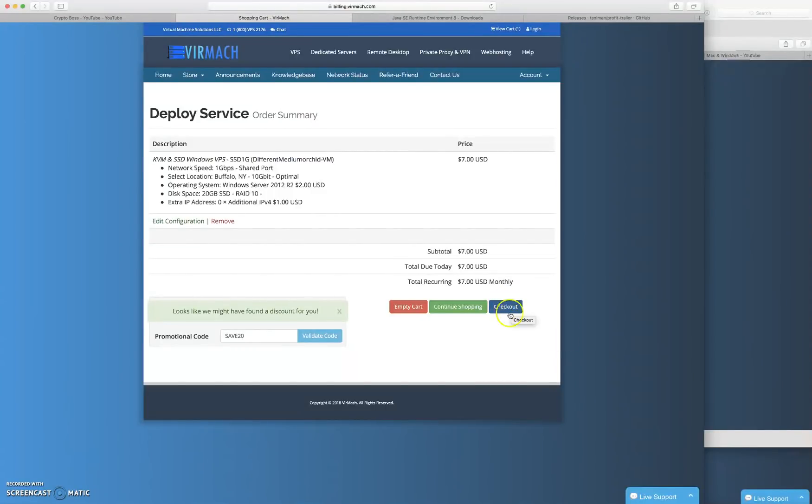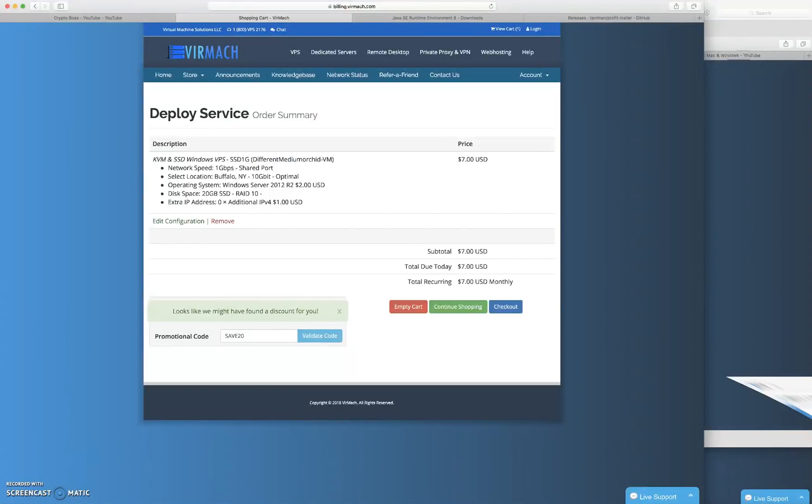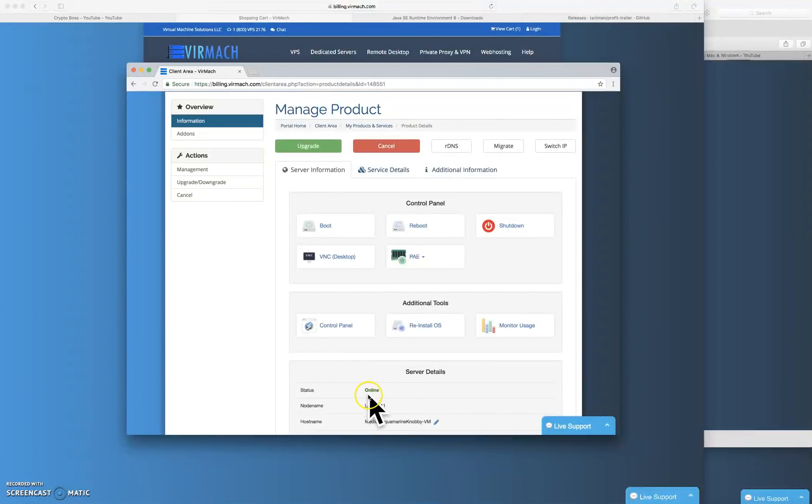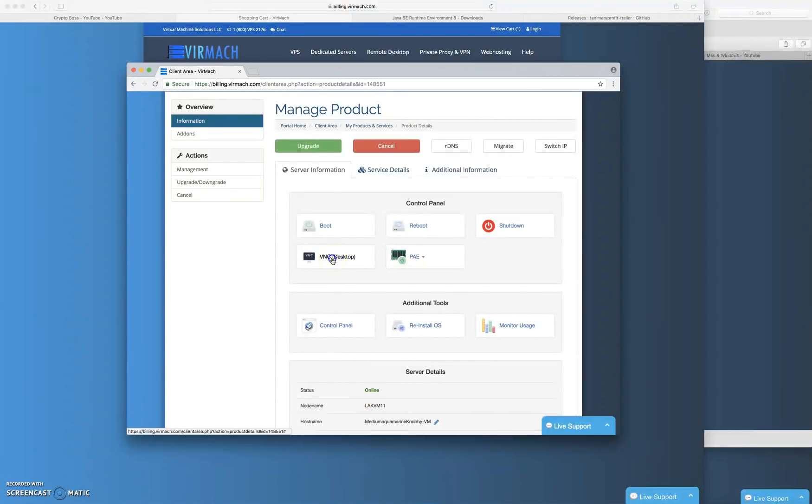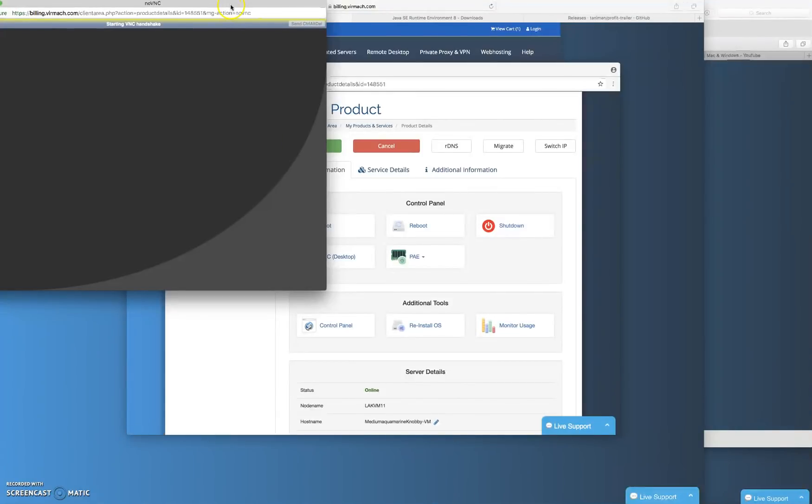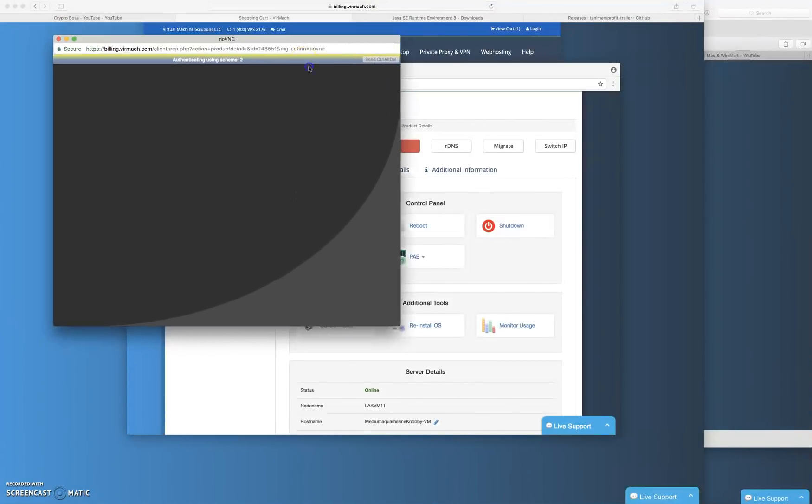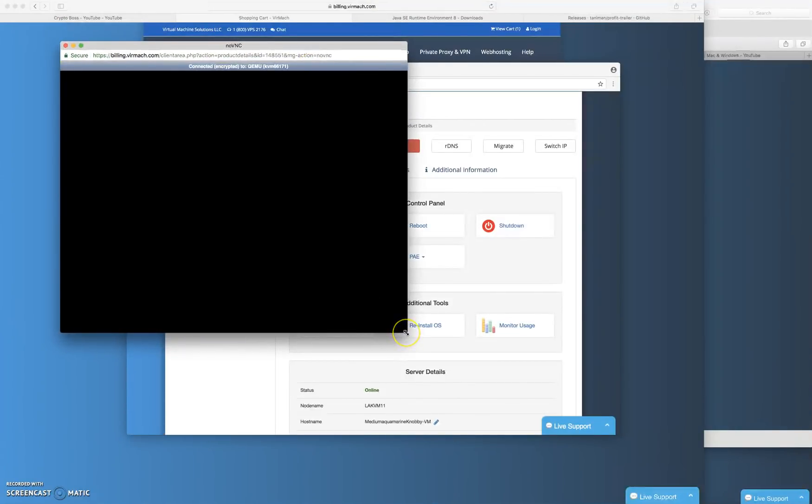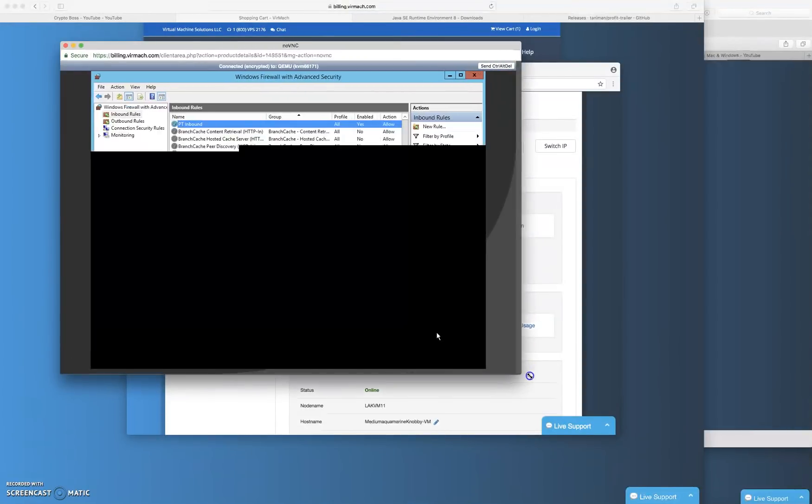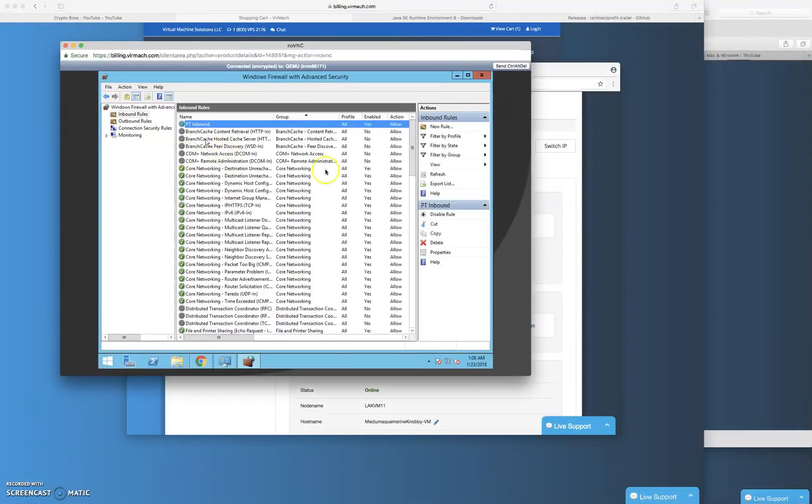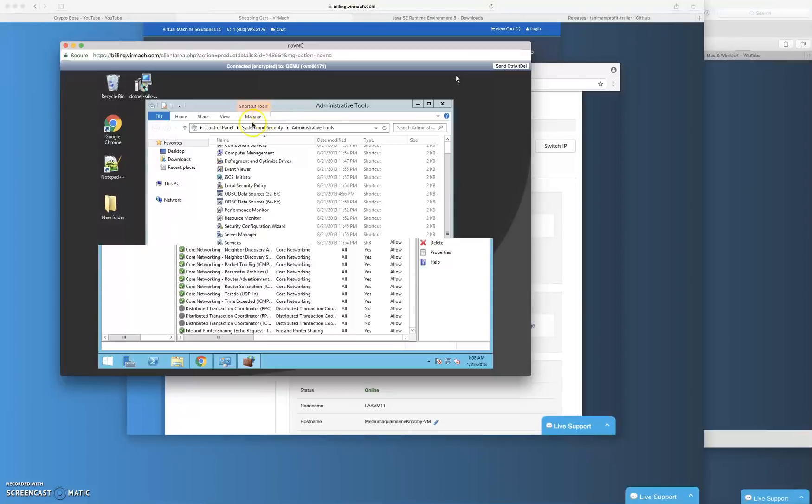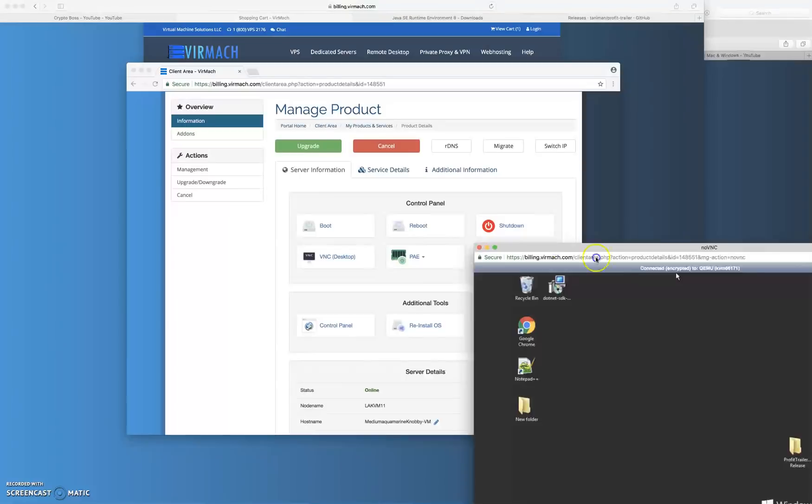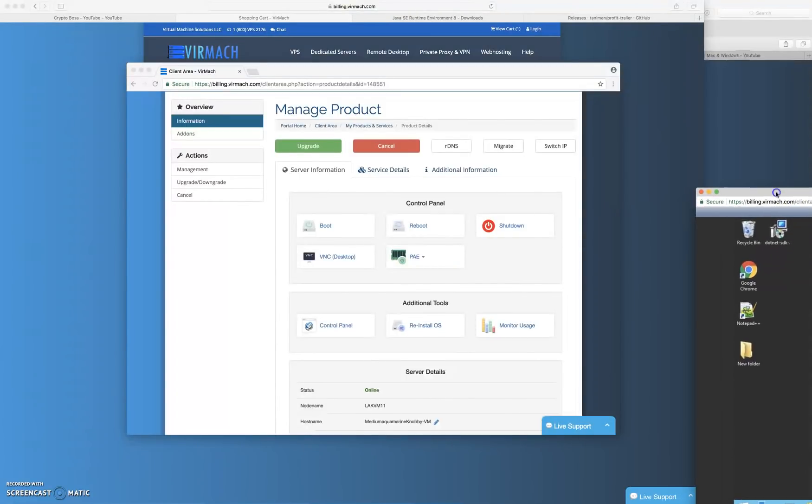They'll have it set up, it'll take a couple minutes and you'll get to a page that looks like this. Your status will be offline so you'll click the boot. Once your status goes online you'll want to click VNC desktop and what this will do is open up... I already have mine open. When you first open your VNC desktop that looks like this, what it will ask you is